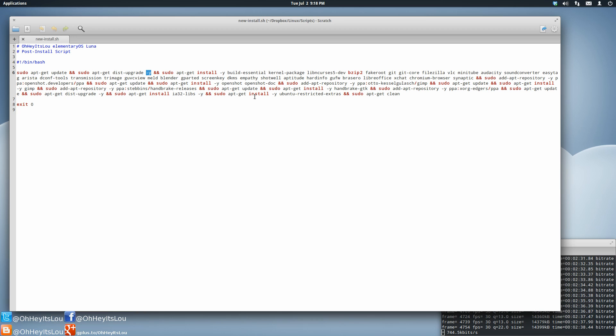That basically means that it's never going to prompt me in the terminal whether I want to do something or not. It's just going to automatically assume that I want to do it.